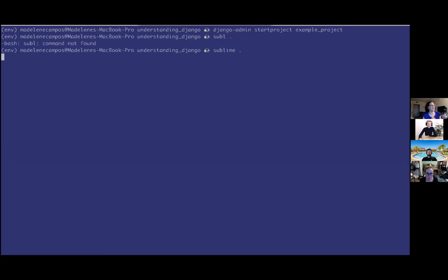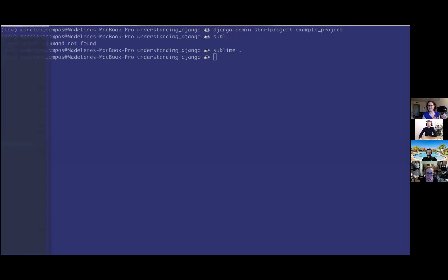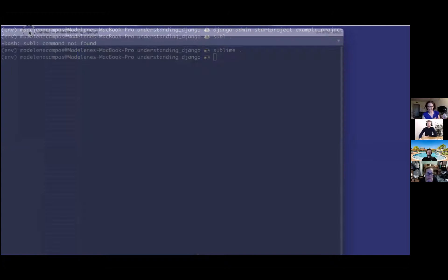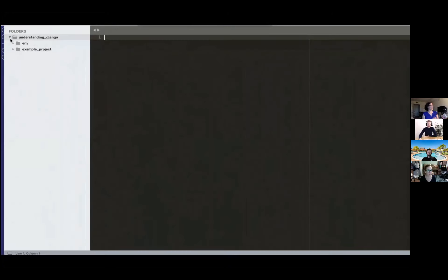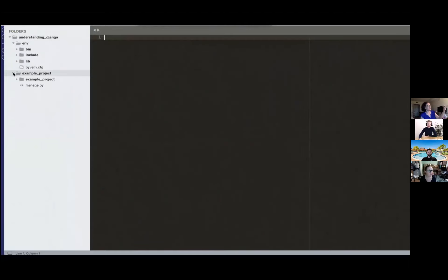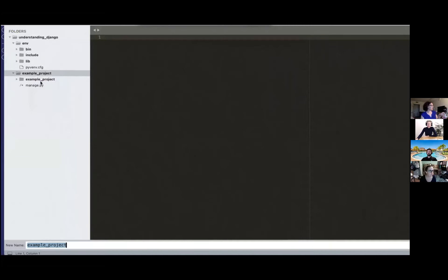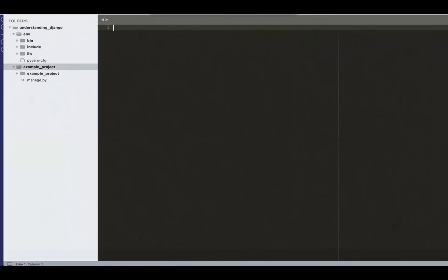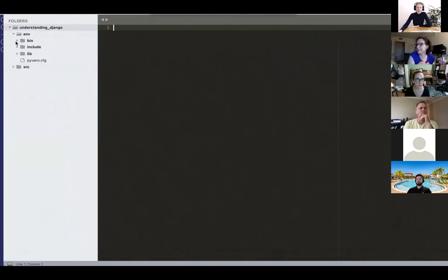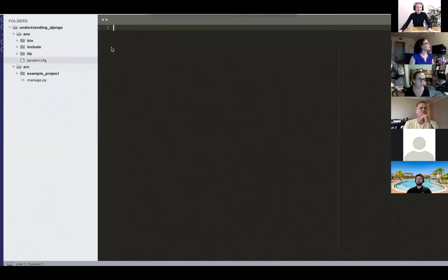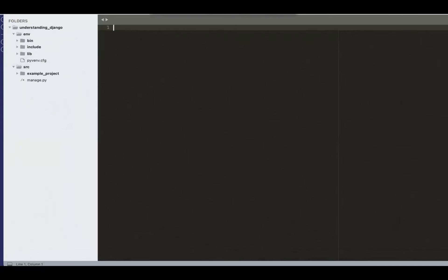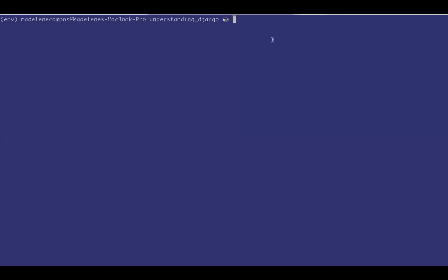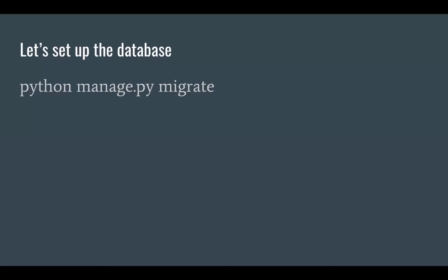I use sublime for my text editor. I don't know, I just always have, but I don't have a deep opinion against an IDE. So there's our virtual environment. Here's the project that was created from that command. I'm just renaming it to SRC, just to organize. It's got a bunch of files that are generated for you.